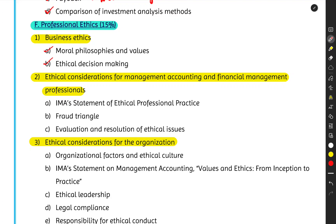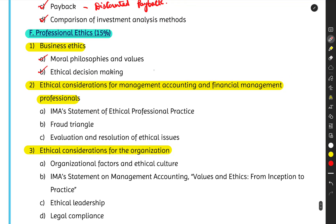Unit 1 also covers the steps involved in making an ethical decision — how to evaluate a particular fraud or unethical situation, what we call an ethical dilemma or conundrum, and how to work through it to arrive at a decision.